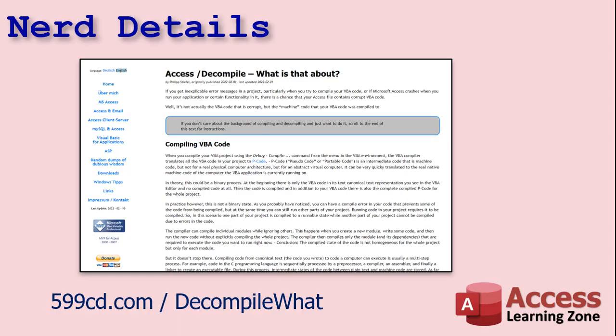If you want to learn all the nerdy details, there's an excellent article written by fellow Access MVP, Philip Stiefel. It's on his website. I'll put a link there. You can click on it down below, too. Excellent article. It goes over all the nerdy details about compiling VBA into pseudocode. More detail than I went into. So, if you really care about all the nitty-gritty details, check his article out.